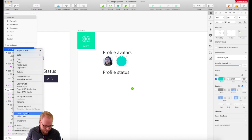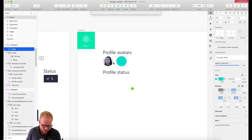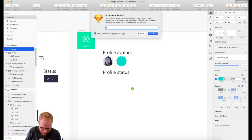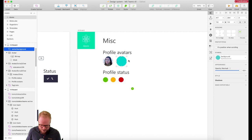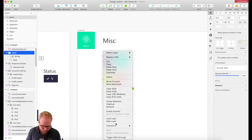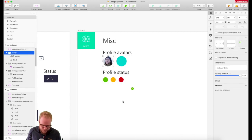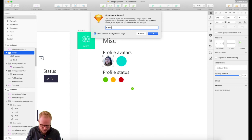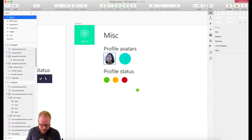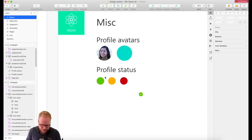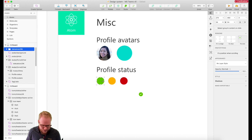I can create a symbol out of that and save it. This is going to be avatar slash avatar background, which I can then select into anything. And then this is going to be our symbol which is avatar photo.